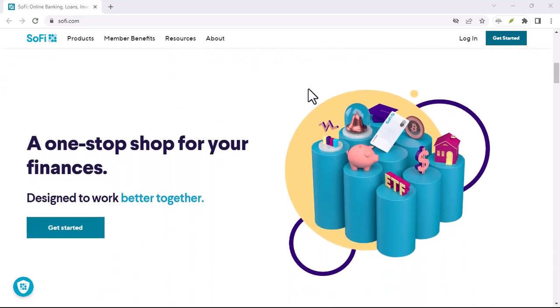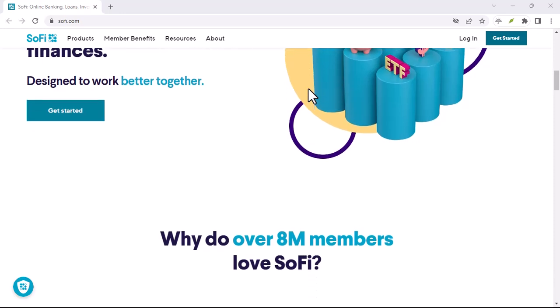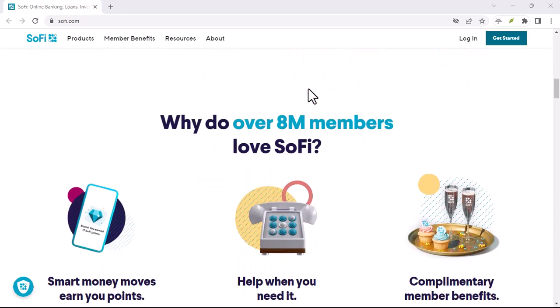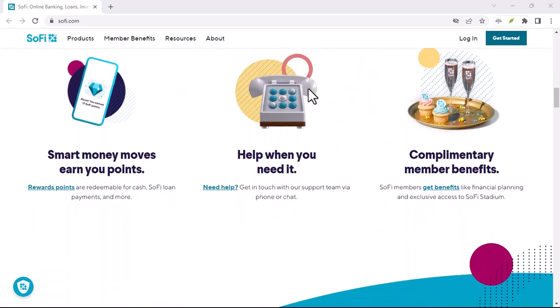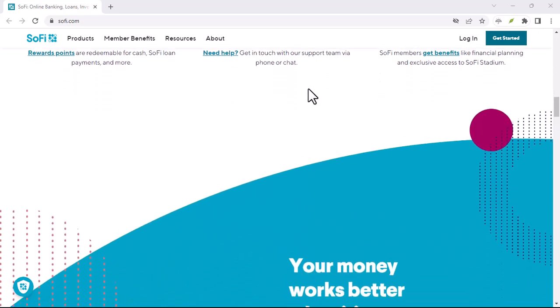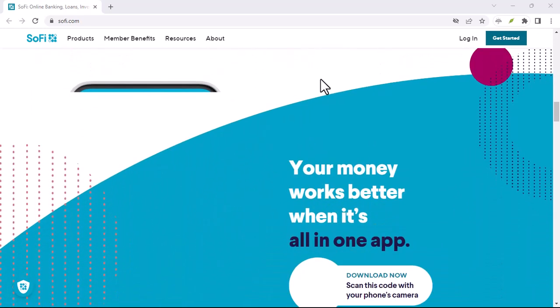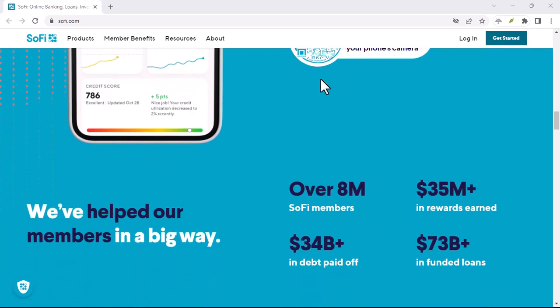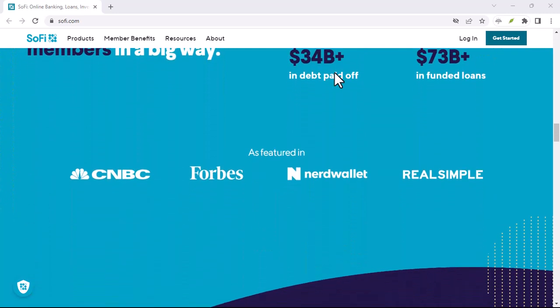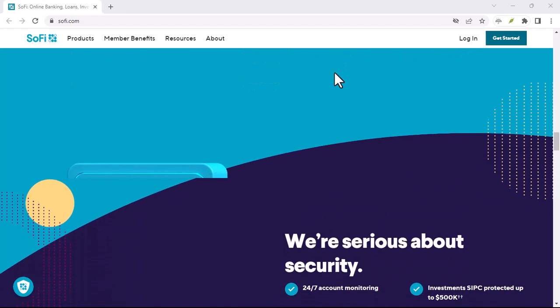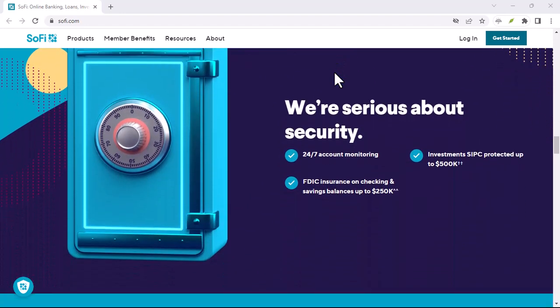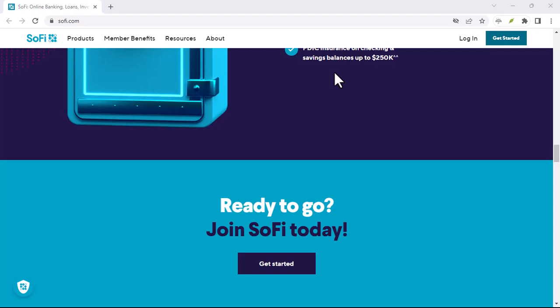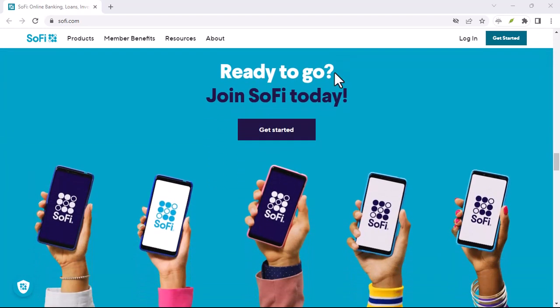SoFi and hard inquiries. One of the biggest concerns is hard inquiries. When you apply for a loan or credit card, a hard inquiry is typically generated, which can temporarily lower your credit score. SoFi is no exception. However, if you're shopping around for different loan options, you can usually get multiple hard inquiries grouped together as one within a specific time frame.